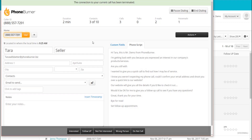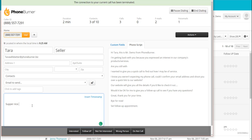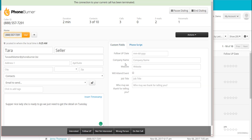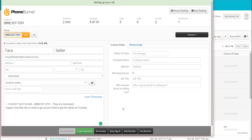That brings us back to the dial session window. Now that we've ended our call with Tara, I'm going to go ahead and update my notes. When we're done, I click on the disposition button down here across the bottom. The disposition buttons can do all kinds of things: they can send a follow-up email based on the button I click, move contacts into different folders, and update the status of the contact — all automatically with one button click. In this case, I'm going to mark her as Interested.